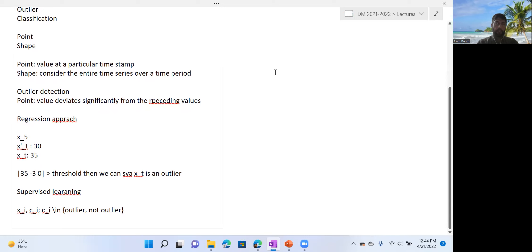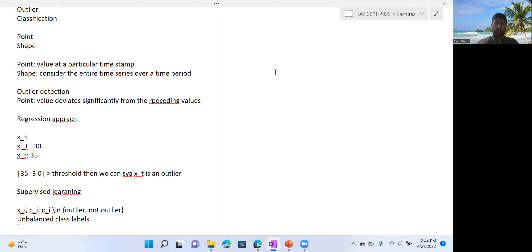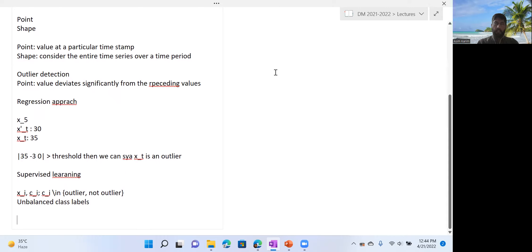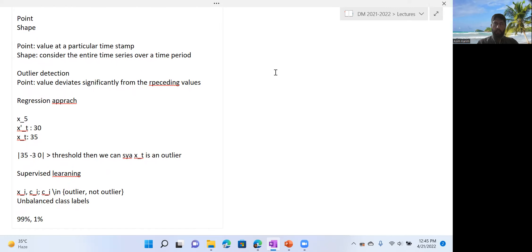This classification problem is often unbalanced in practice. In general, most of the values observed would not be outliers or anomalies — only a few would be. So oftentimes the percentage would be very skewed: for example, 99% would be normal values and 1% would be anomalous or outlier values. Building a classifier for such unbalanced class distributions is often a challenge that must be addressed when learning a supervised model for outlier detection.